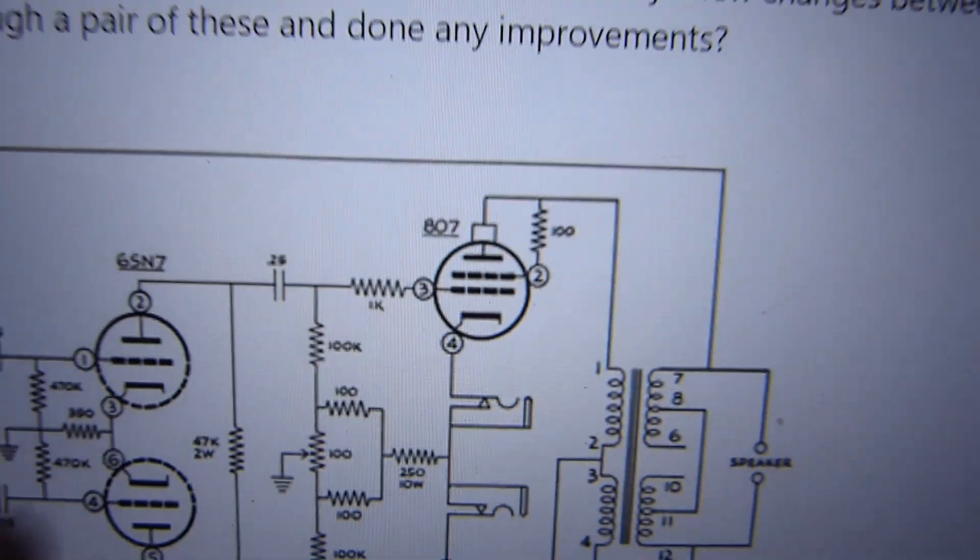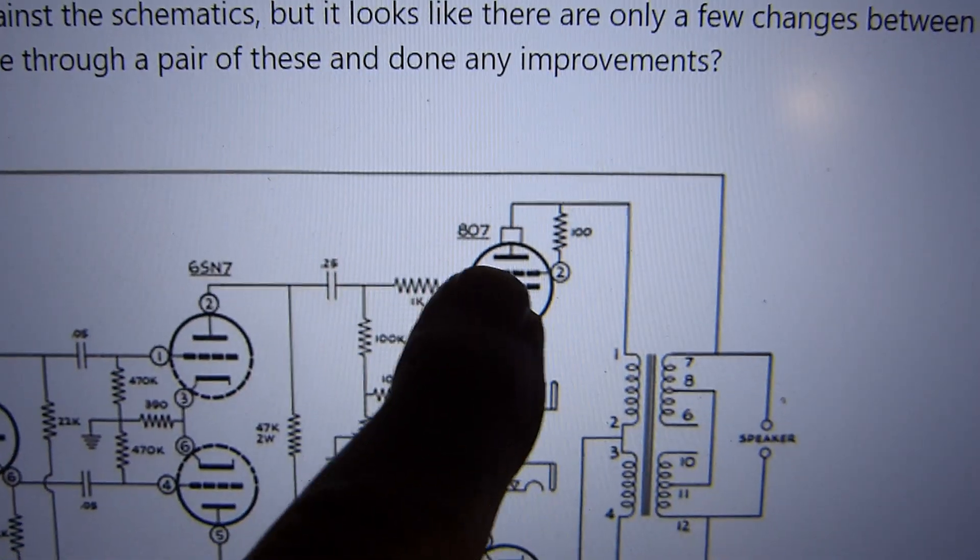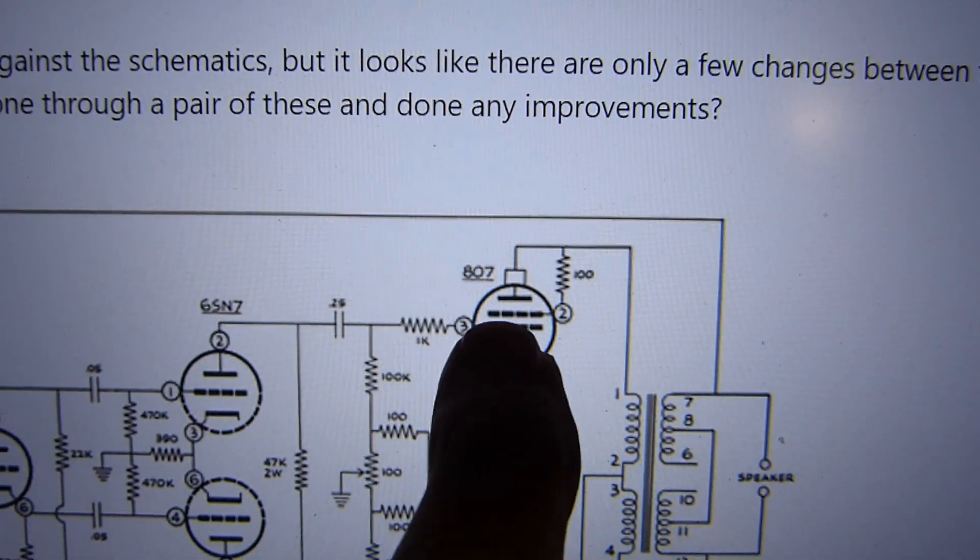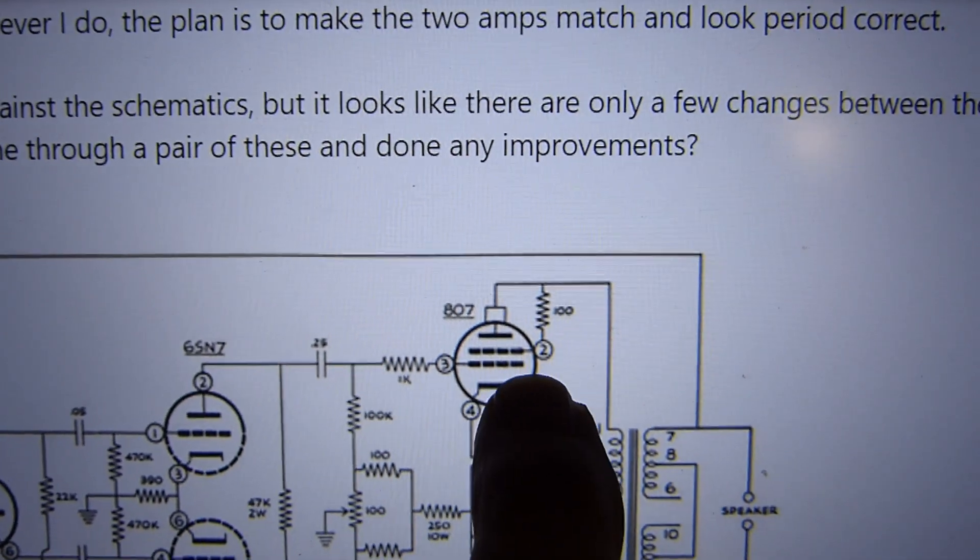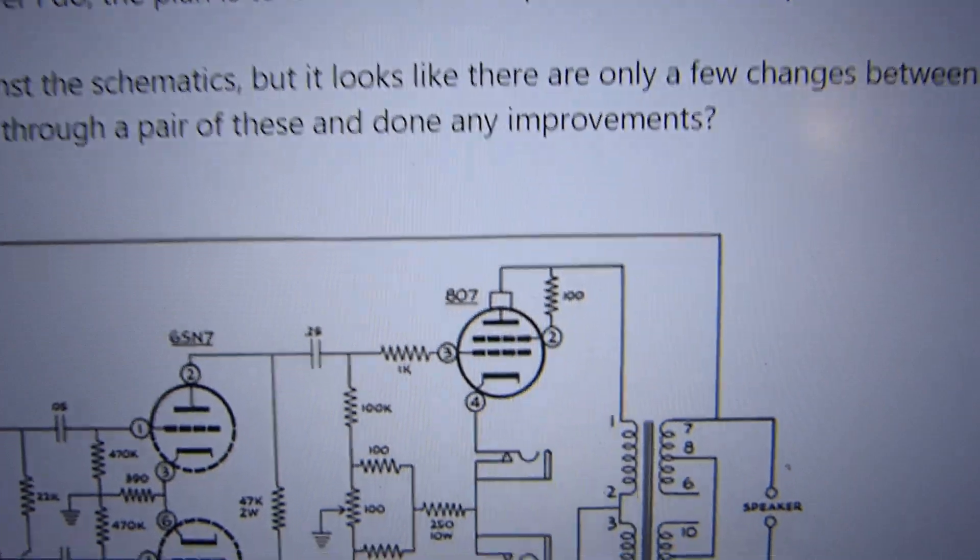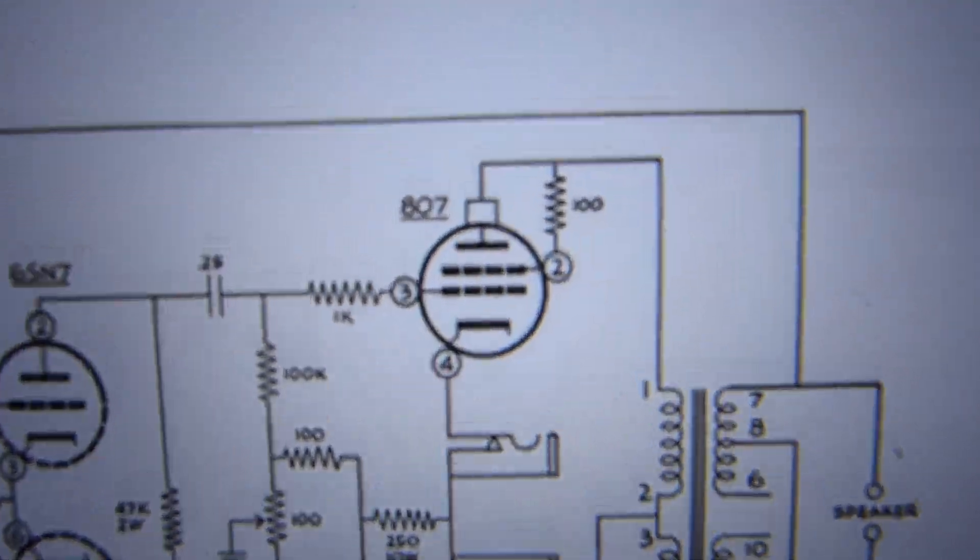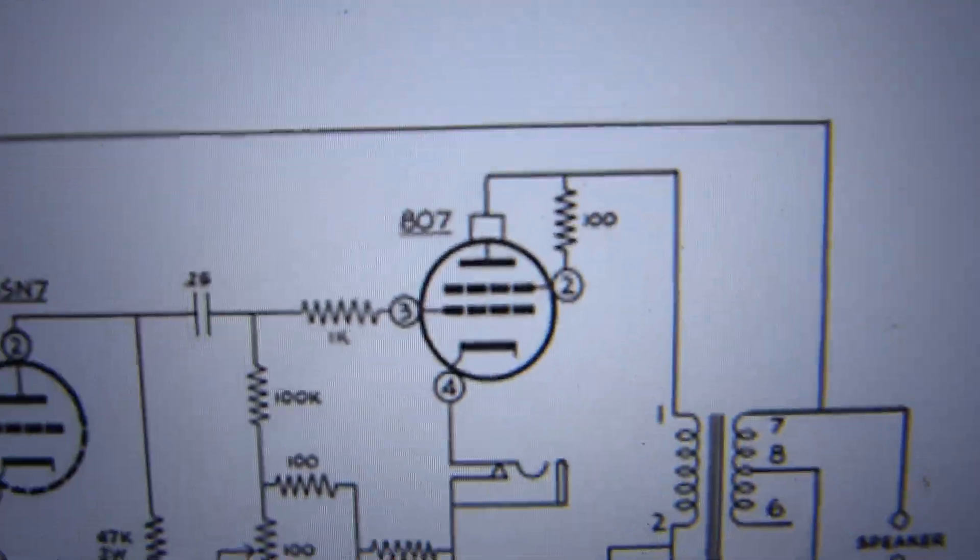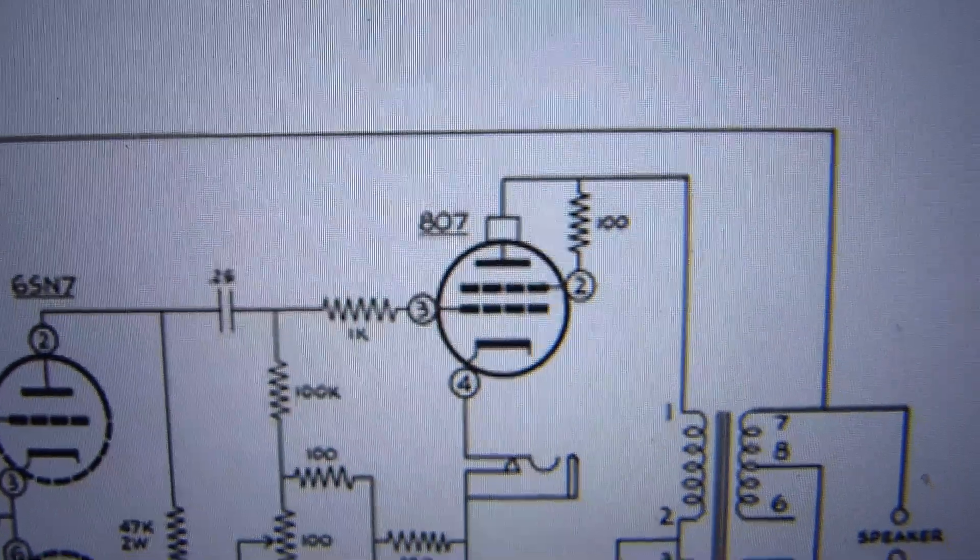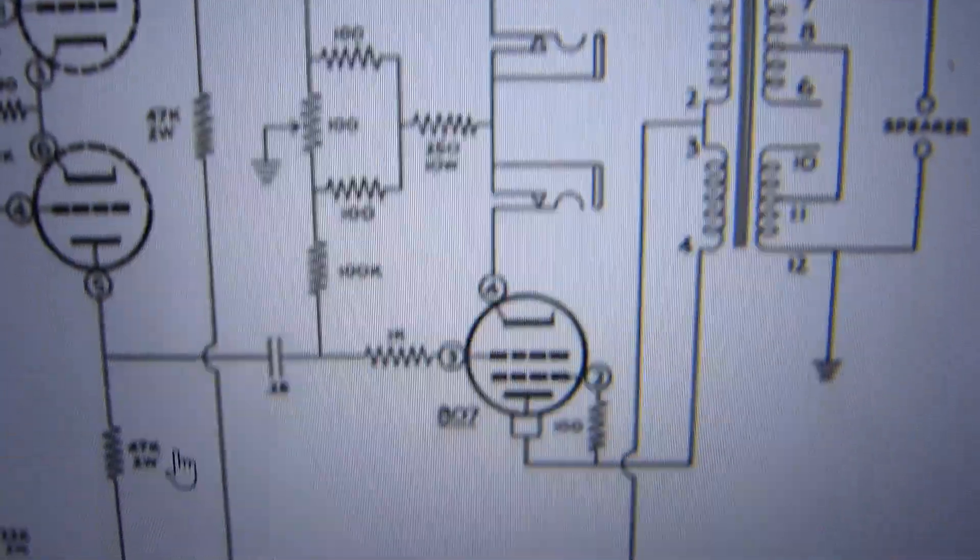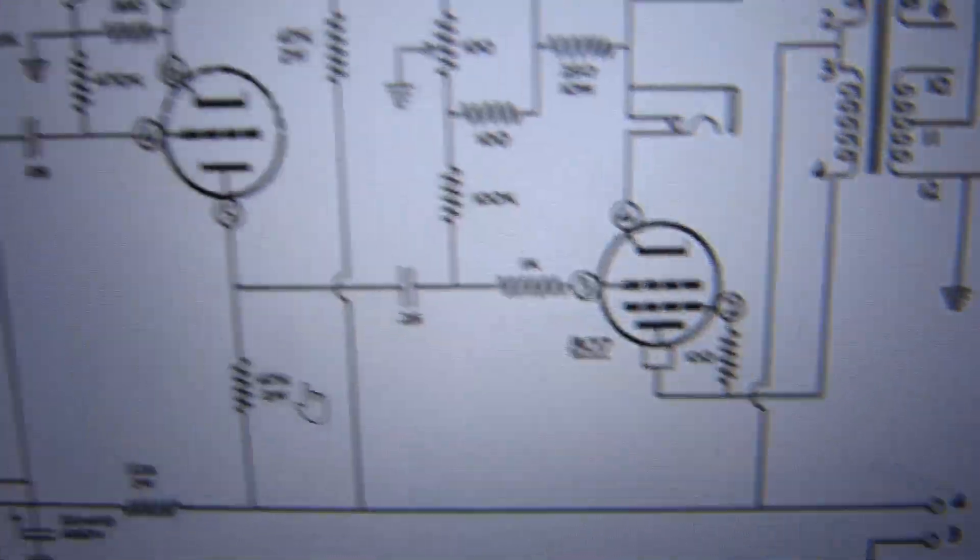Here's another inspiration I took that I've used a number of times: connecting the screen directly to the plate through that 100 ohm resistor. That's exactly the way the little single-ended amplifier is built.